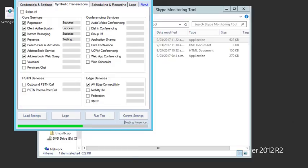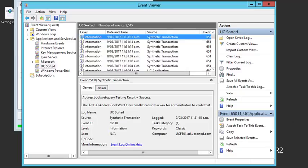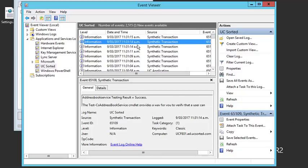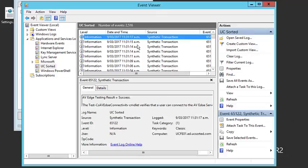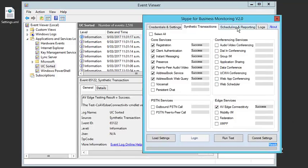We'll come back and demonstrate a failure with the federation service. Jumping into the event viewer, you'll see an entry in the application and services log under UC sorted that logs everything that is going on.